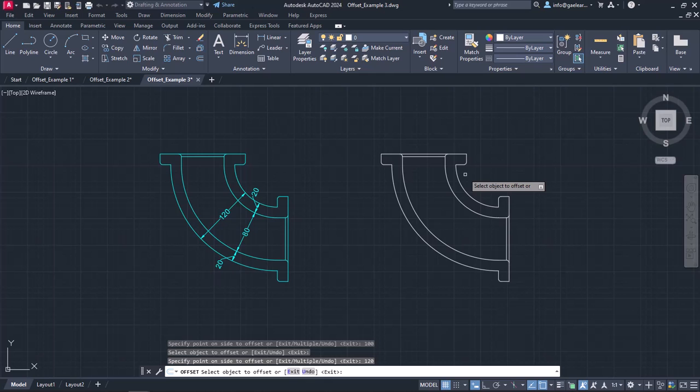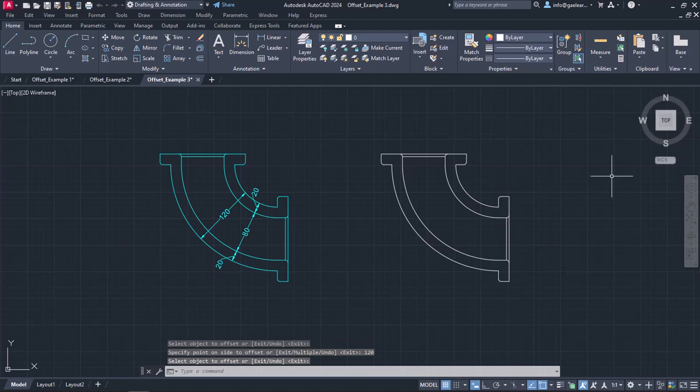I will press Enter twice to create the last arc and exit the command. As you can see, the pipe corner is finished.